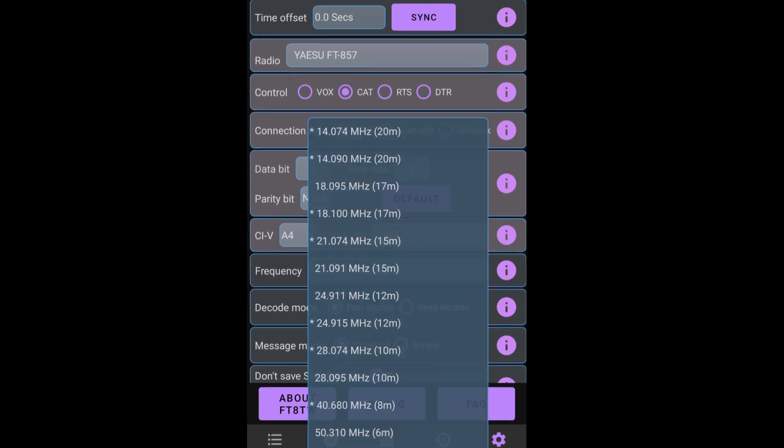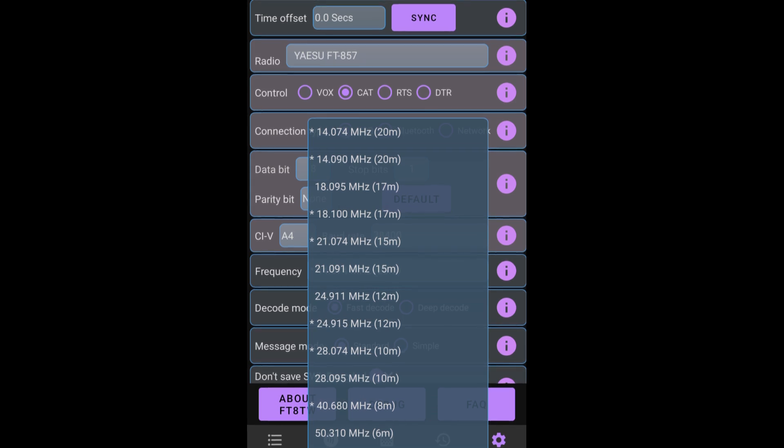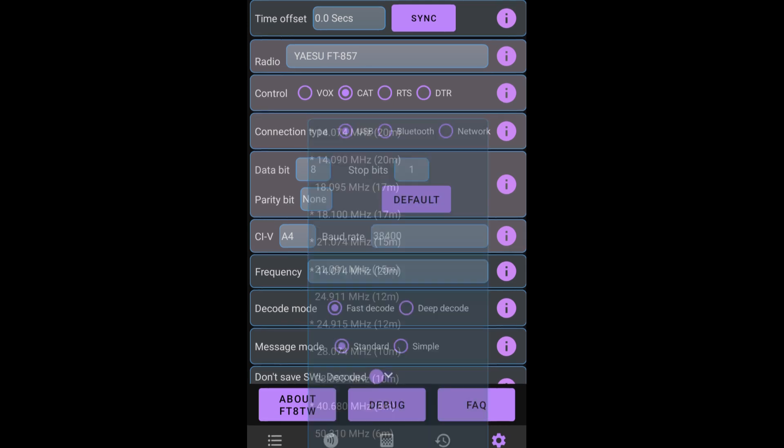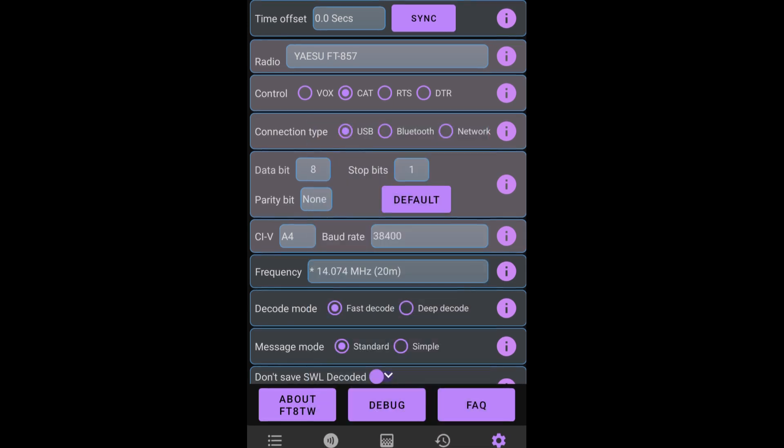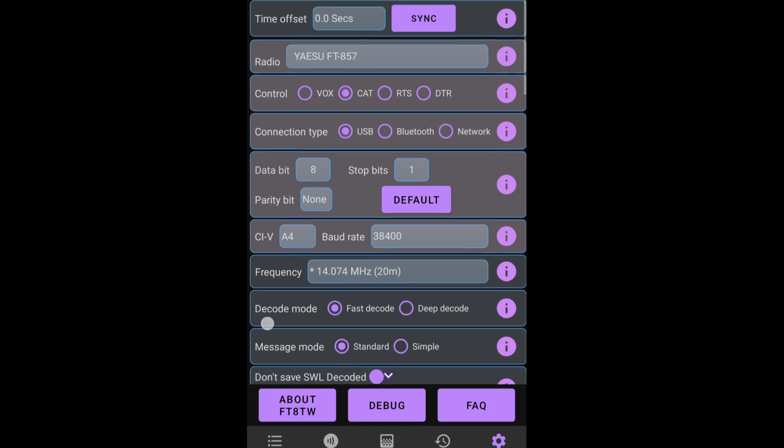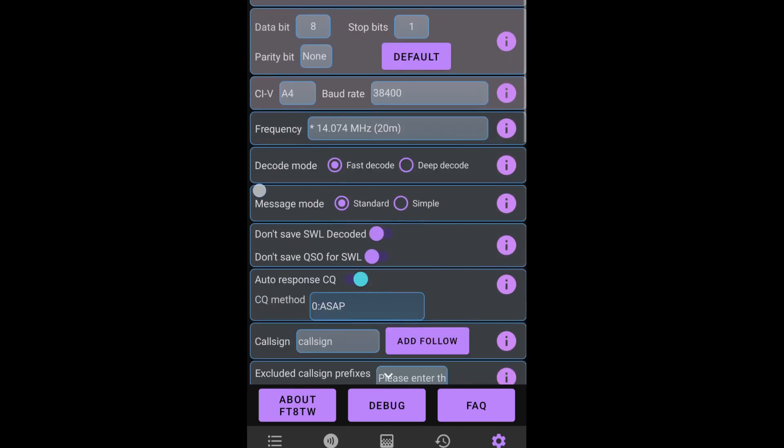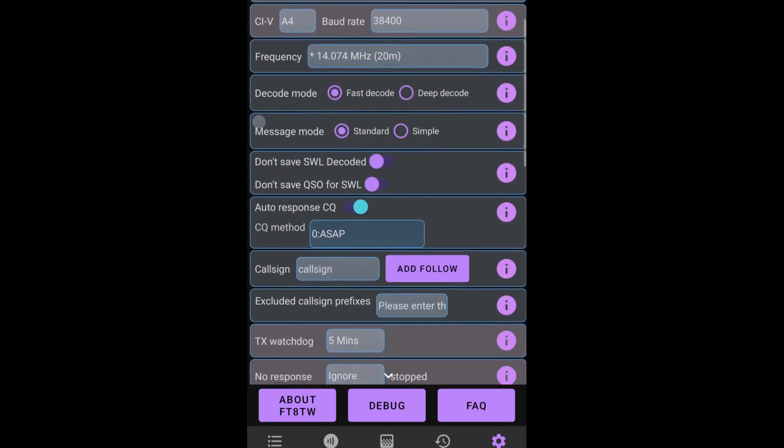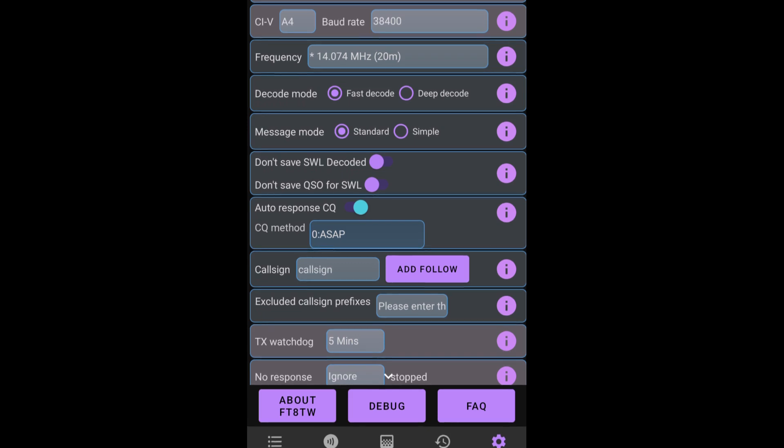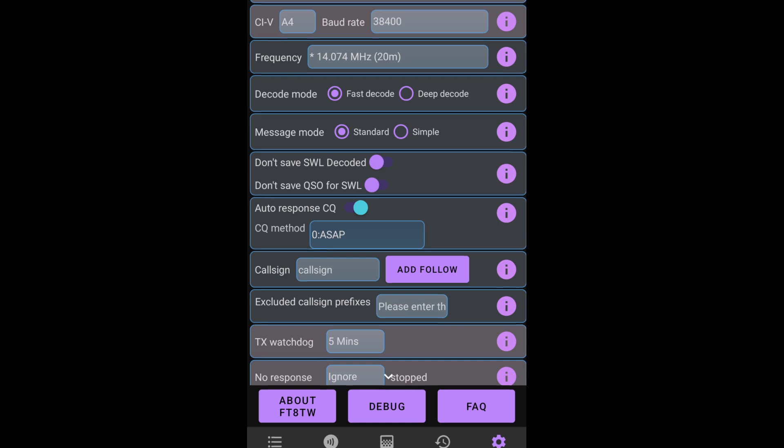The frequency box speaks for itself. It's where you select the frequency. And the frequency we're going to be using today is 20 meters. So I'm going to leave it on 14.074 megs. Okay, we'll continue and we will scroll down. We'll leave decode mode, fast decode. We'll leave message mode on standard.